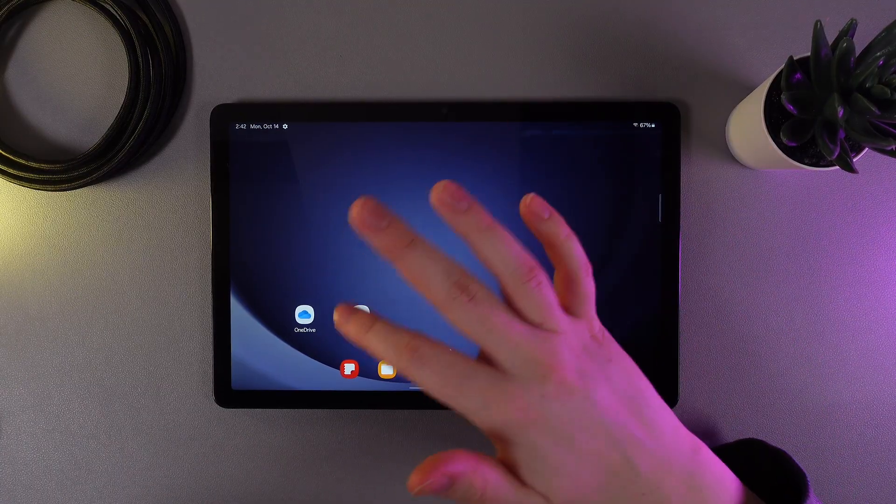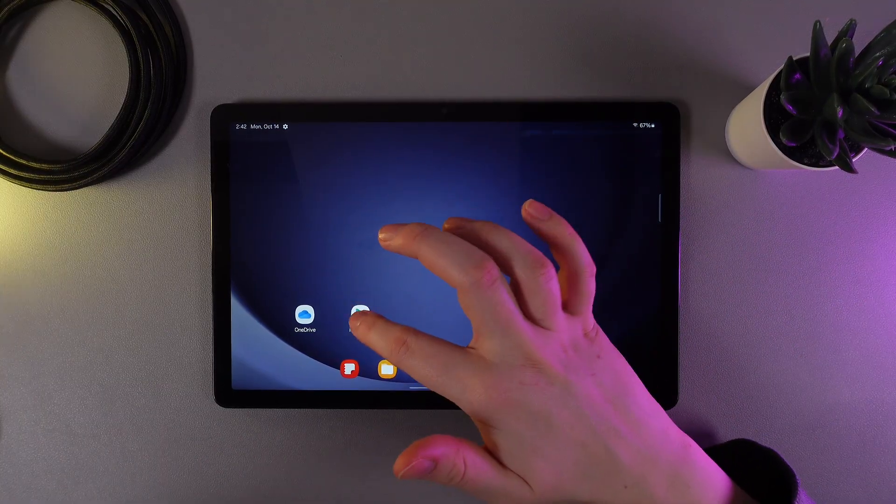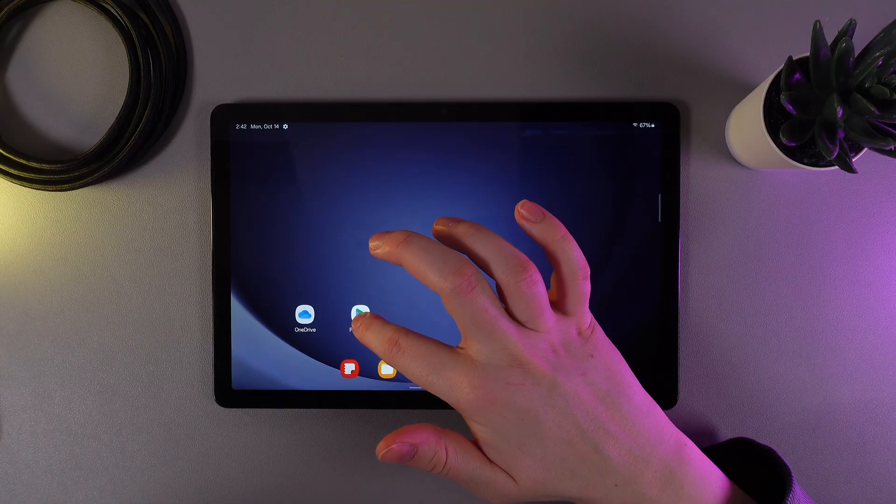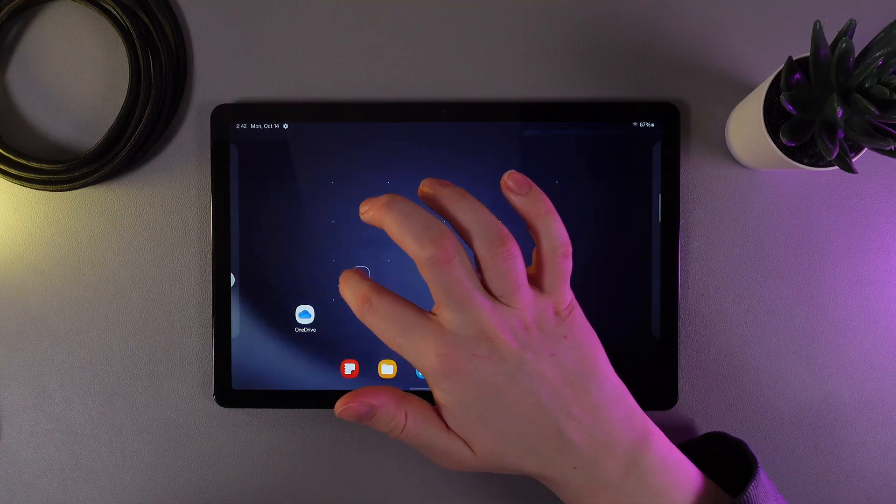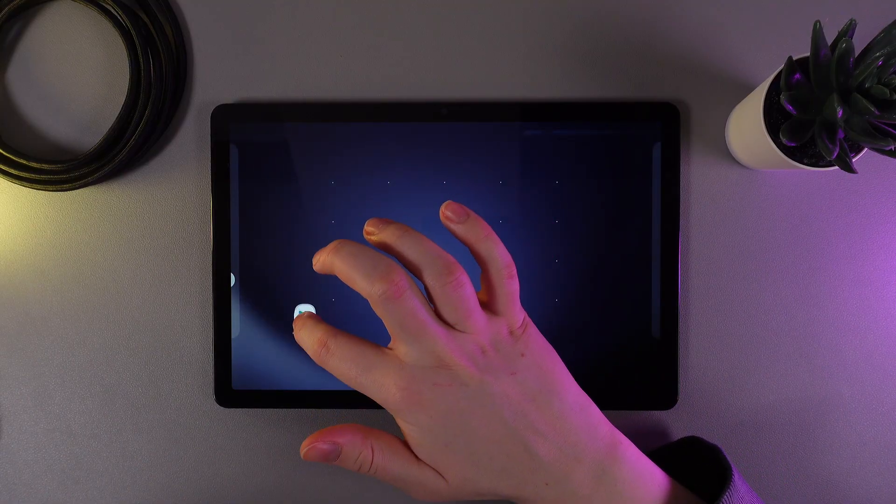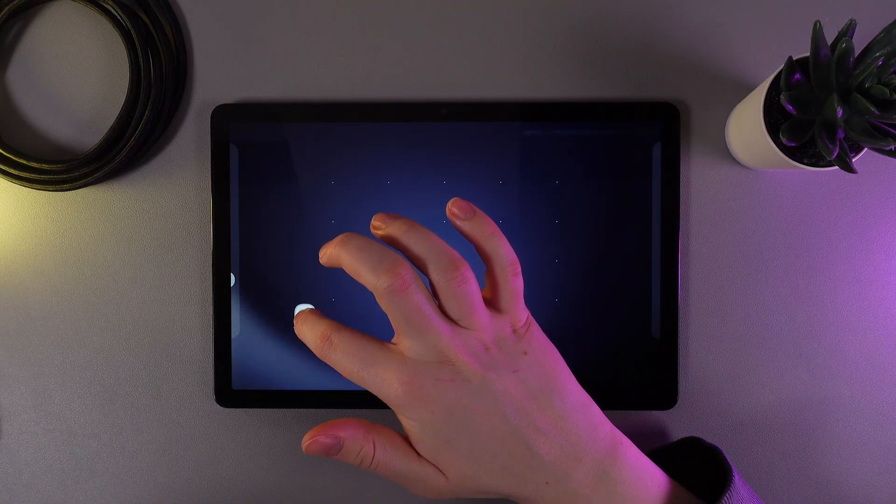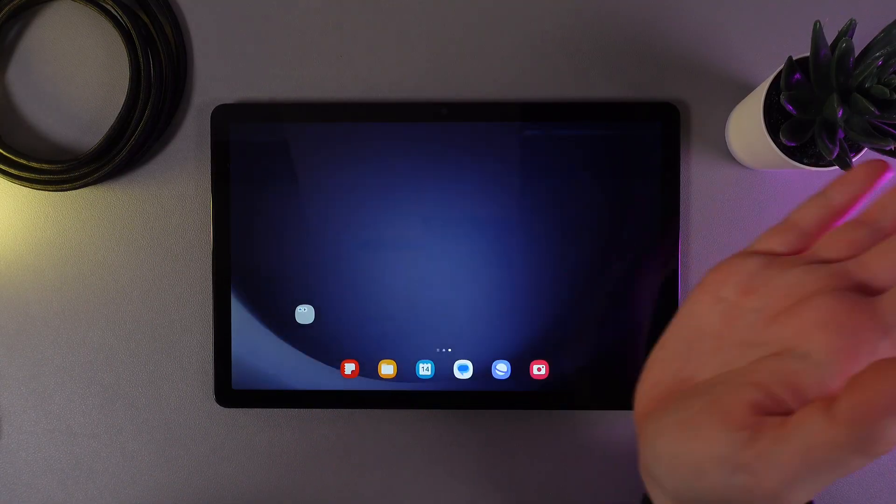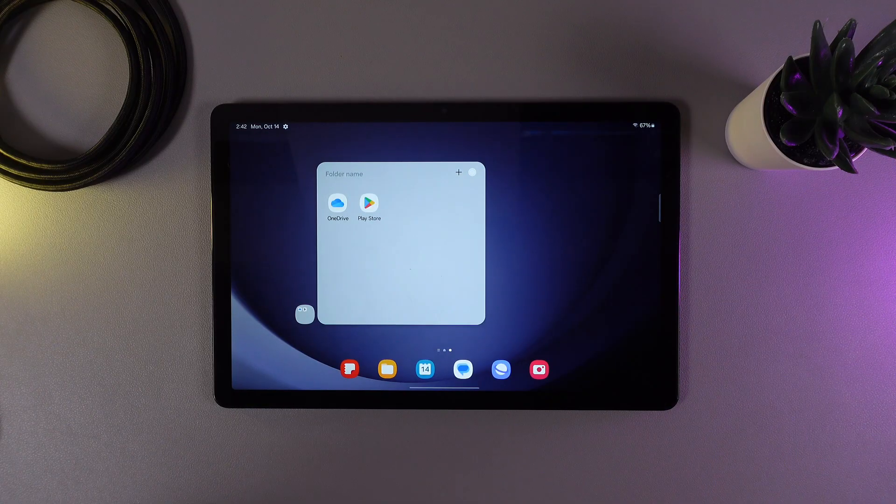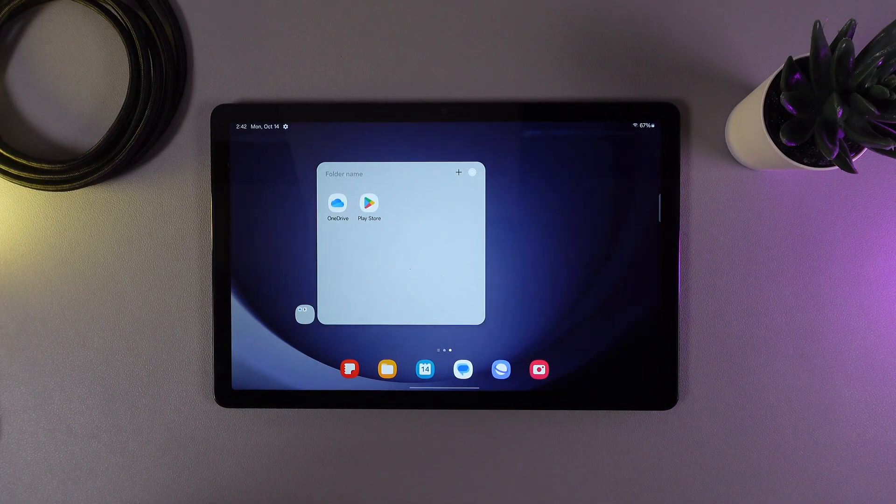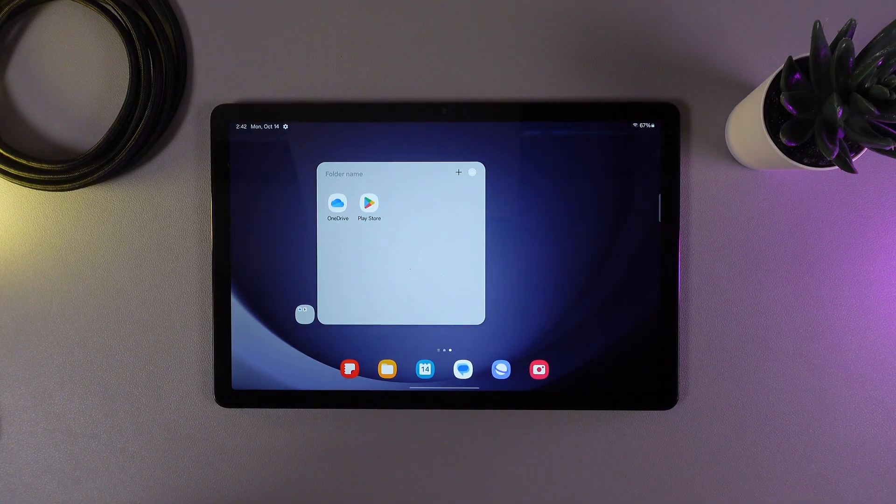For that, we need to hold our finger on one of the apps and then put it on top of the second one and release your finger. As you can see, the folder has been successfully created.